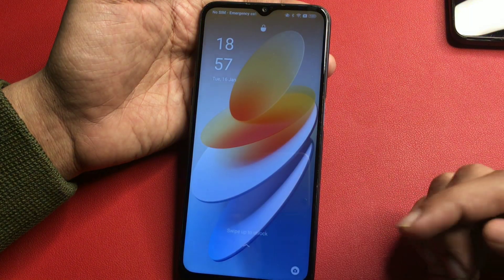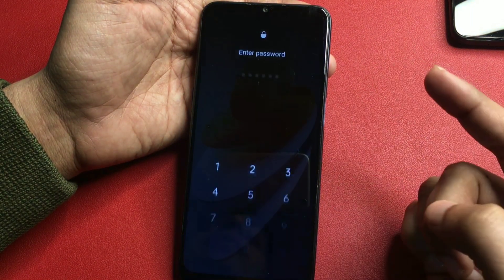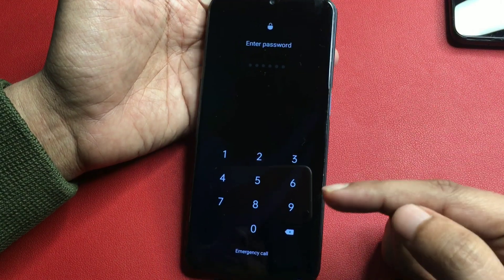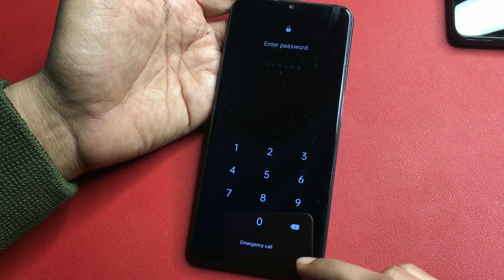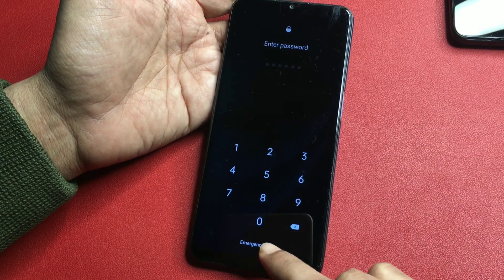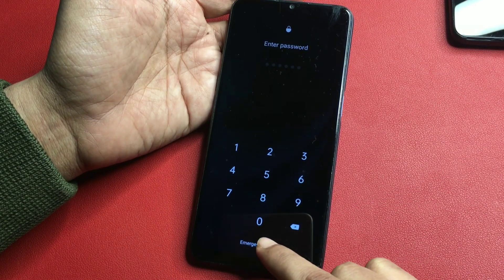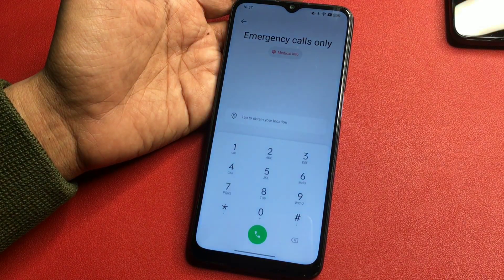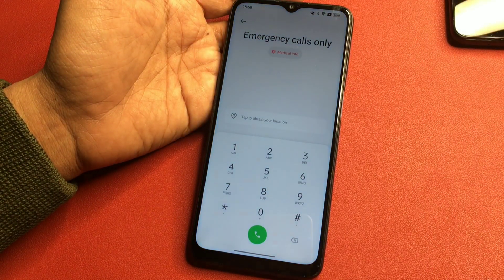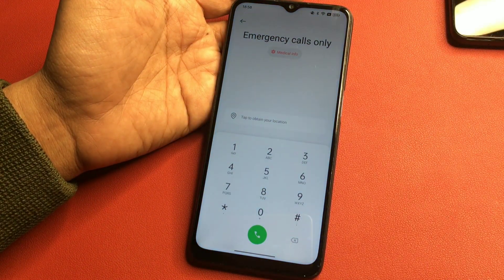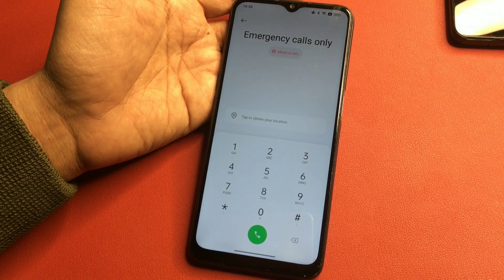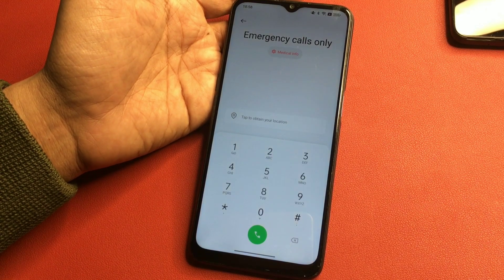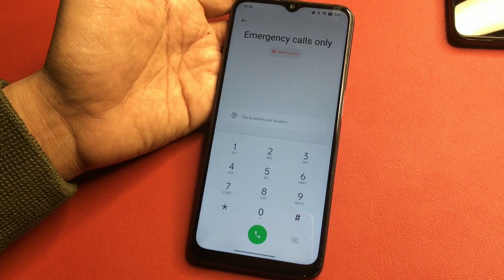After this, slide your phone upward from the lock screen and you will get an emergency call option. Simply click on this emergency call option and you will get a dialing pad. Now I'm going to give you a special code which will switch your phone to the master unlocking mode page.